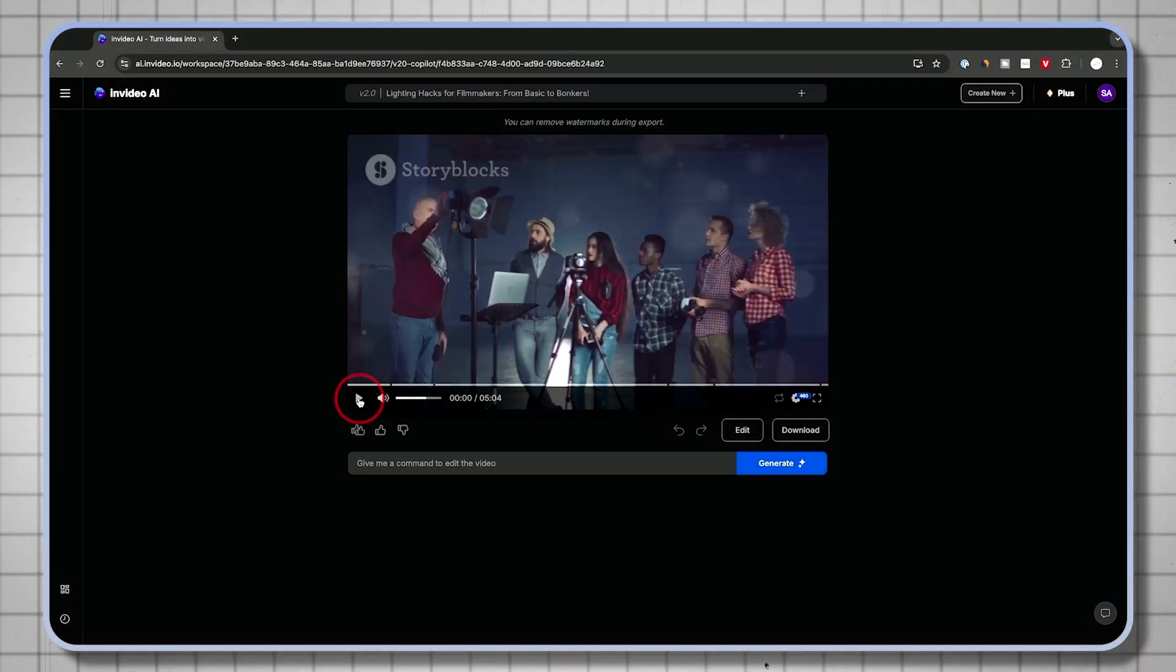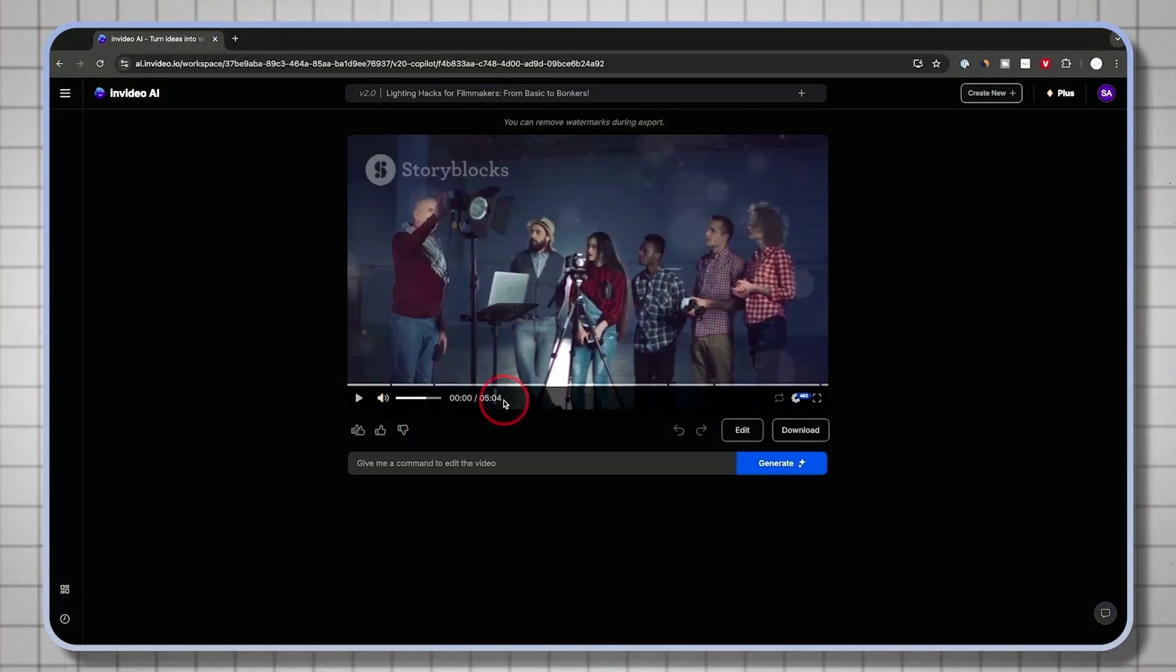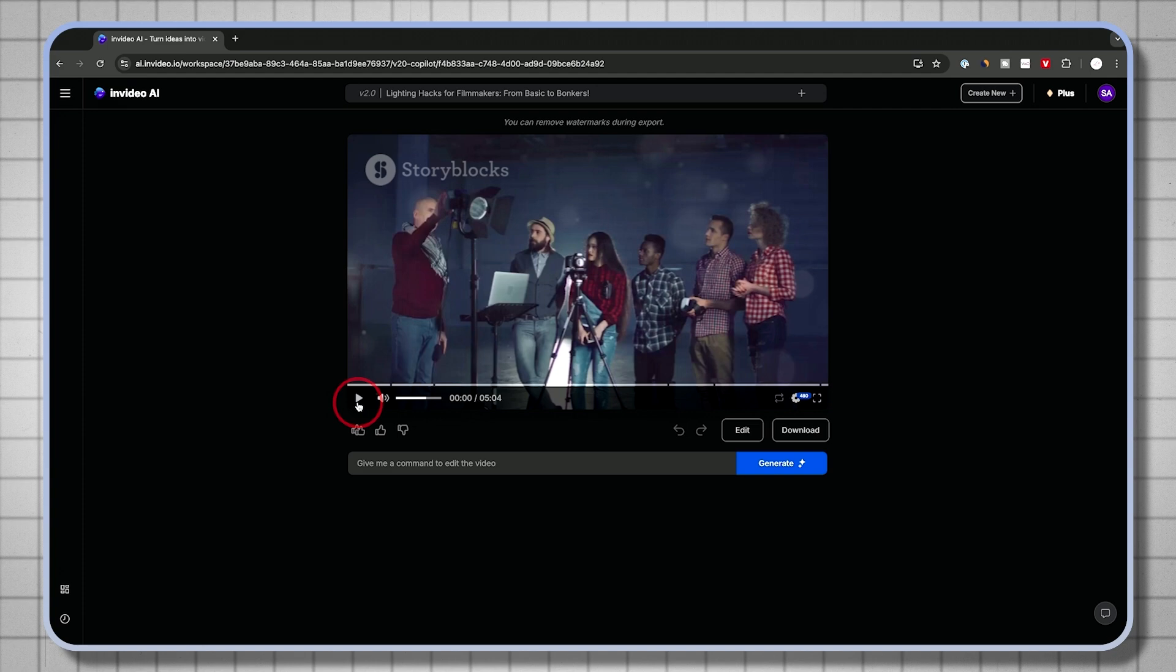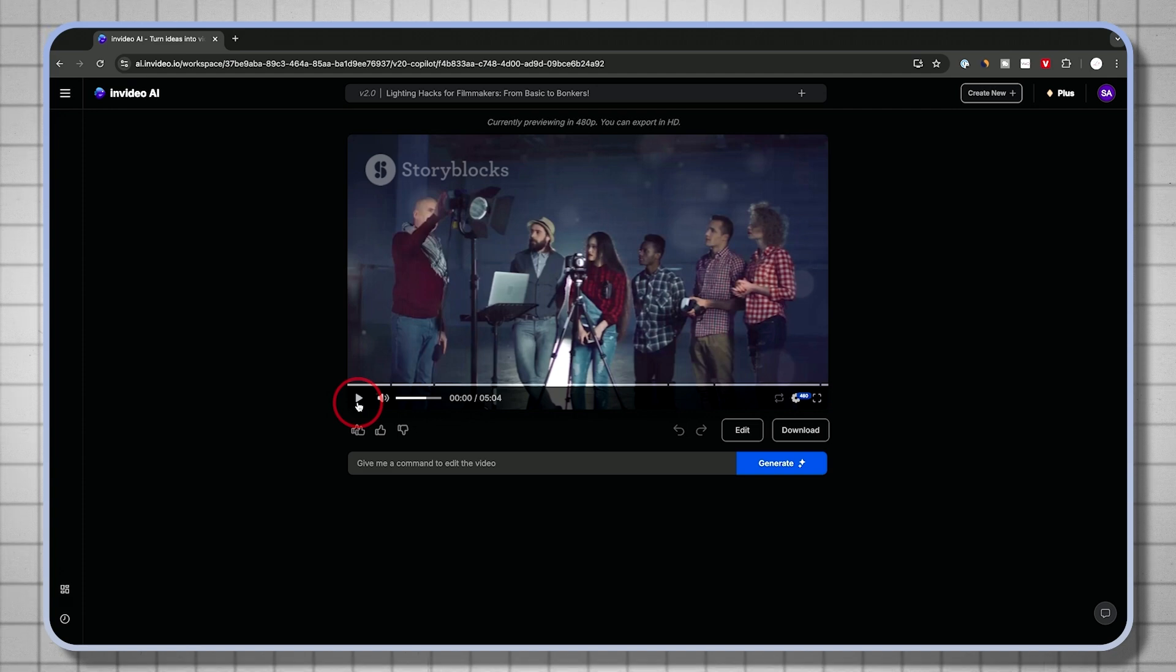I'll let this finish up and I'll show you some of the editing options too. In just a couple of minutes, here's my video. Five minutes and four seconds. Let me just show you a quick preview.